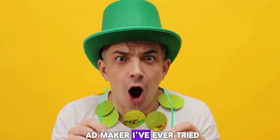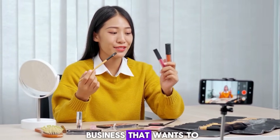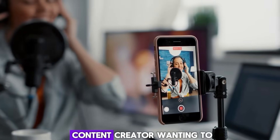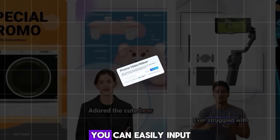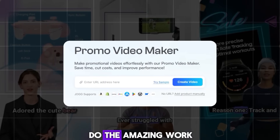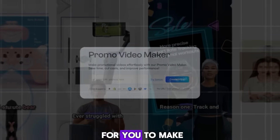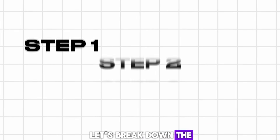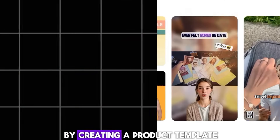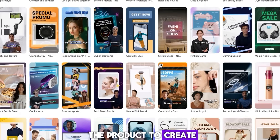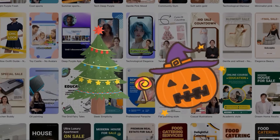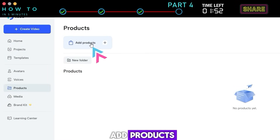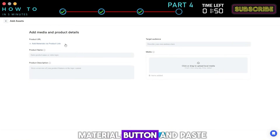Part 4: AI Video Ads. So far, this is the best AI video ad maker I've ever tried. If you are a business that wants to promote your products or services, or maybe you're a content creator wanting to create affiliate videos, this feature is for you. You can easily input your product URL and let the AI do the work. To make your workflow easier, let's break it into three sections. One: create a product template. By creating a product template, you can easily reuse the product to create various ad styles or for specific events like Christmas or Halloween. Go to the products menu and click add products, then click the add material button and paste your product's URL.